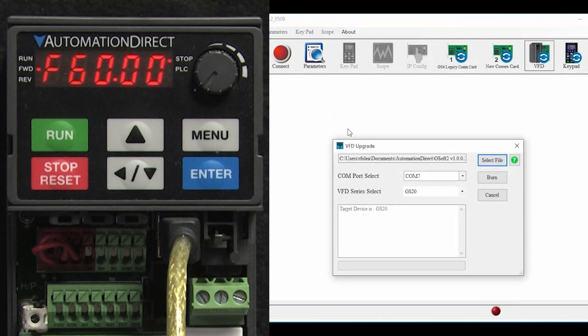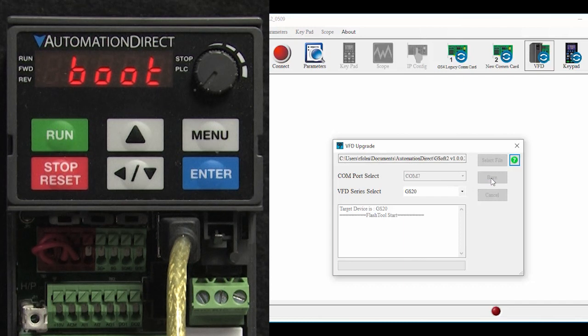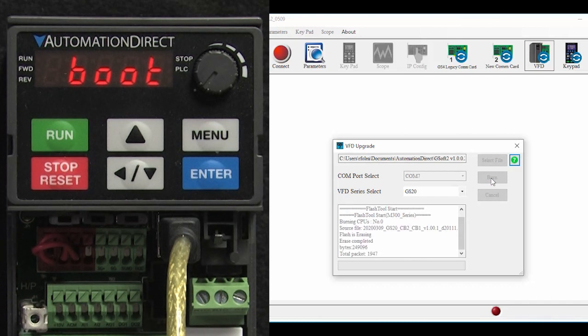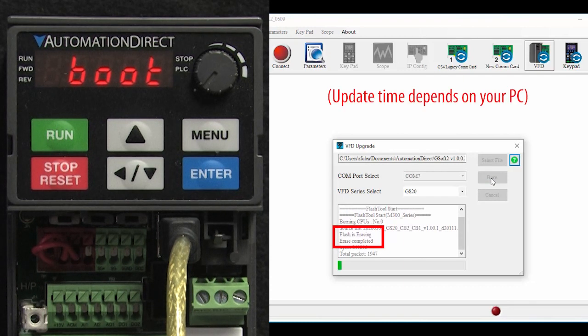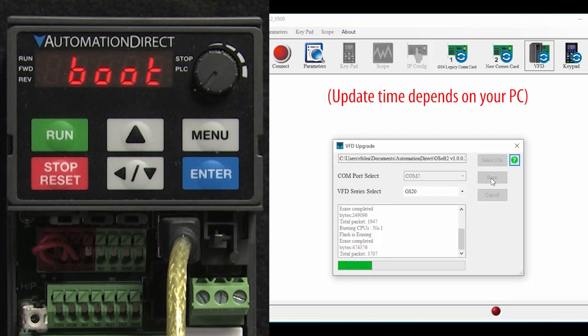Well, that's it. Now we just hit burn to start the process. This takes around 5 minutes so I'm going to fast forward the video. Erasing the drive takes about 15 seconds and then it transitions into programming the drive which takes about 5 minutes.